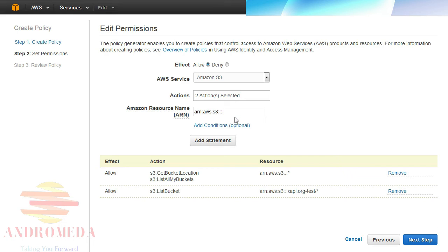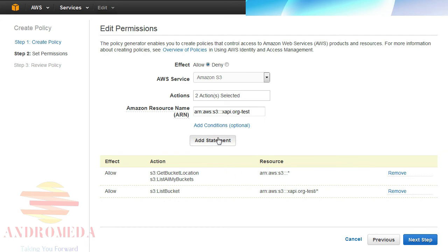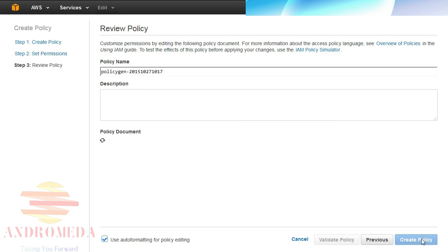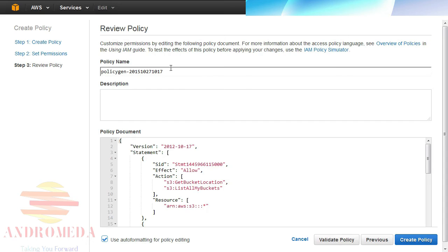When my policy is complete, click on the next step to review the policy and or make changes to it. While you can use the policy name automatically created, I prefer to name my resources something meaningful. In this case, I'll name this policy Bucket Access.